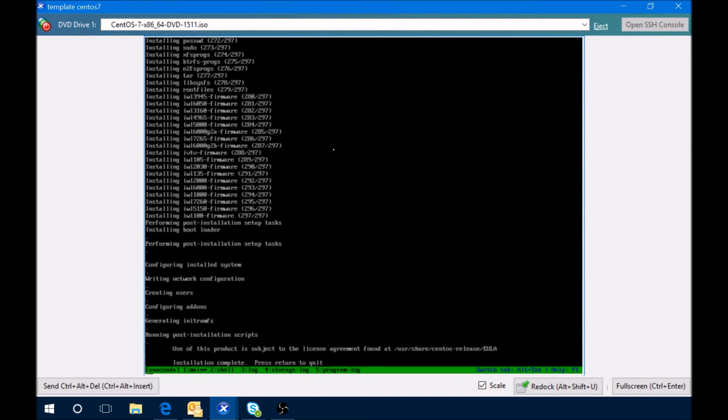Okay, at this point we just need to press enter to say that we agree to the subject license agreement found at that location. Press return and we're good to go.